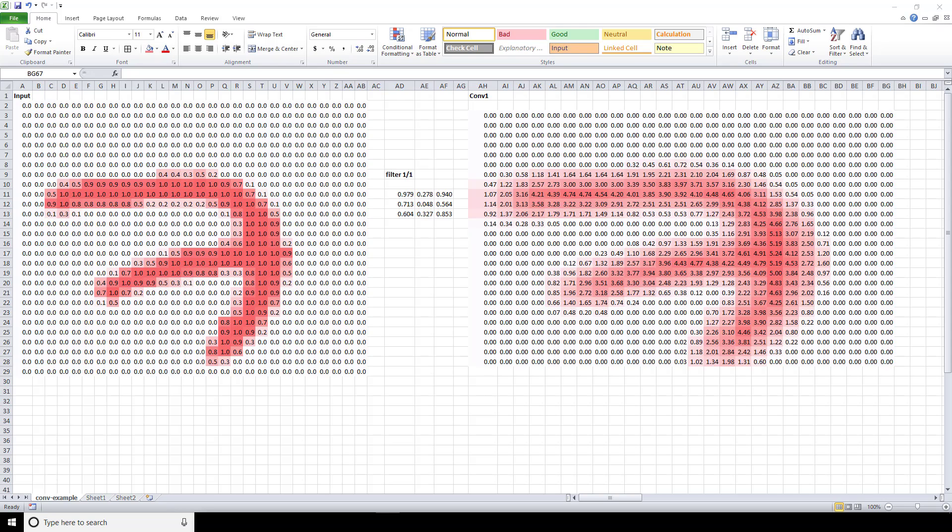Additionally, we only convolved this image with one filter. What happens as the original input passes through the network and gets convolved by more filters as it moves deeper and deeper? Well, what's going to happen is that the resulting output is going to continue to become smaller and smaller. This is a problem.